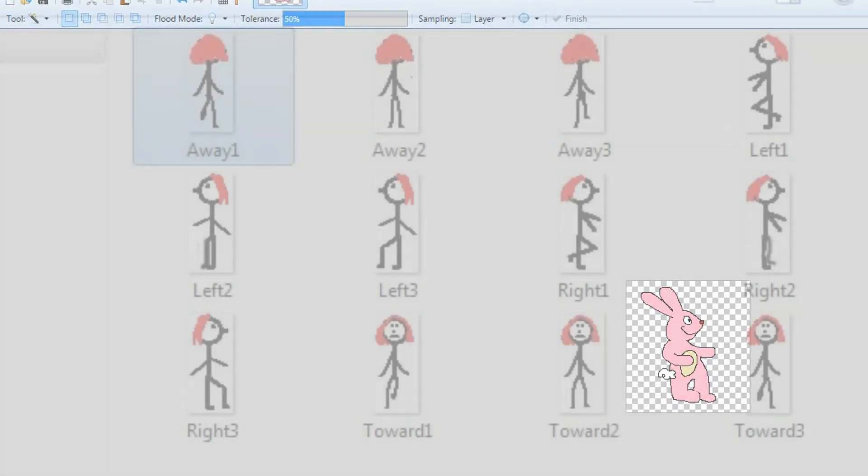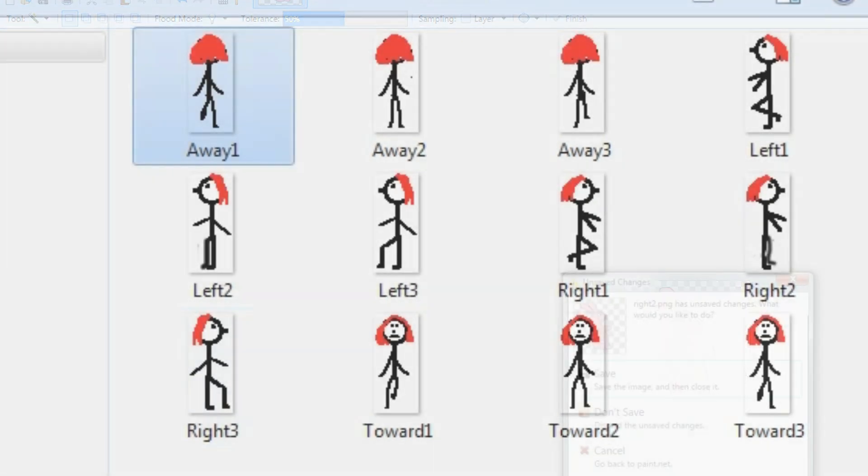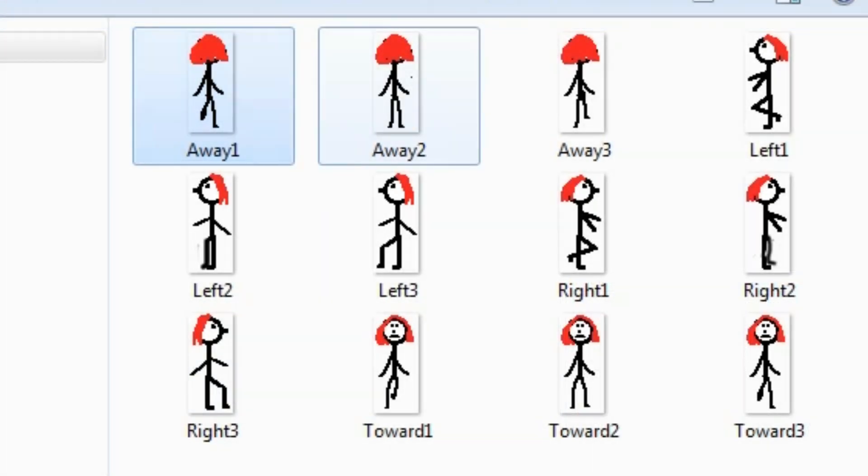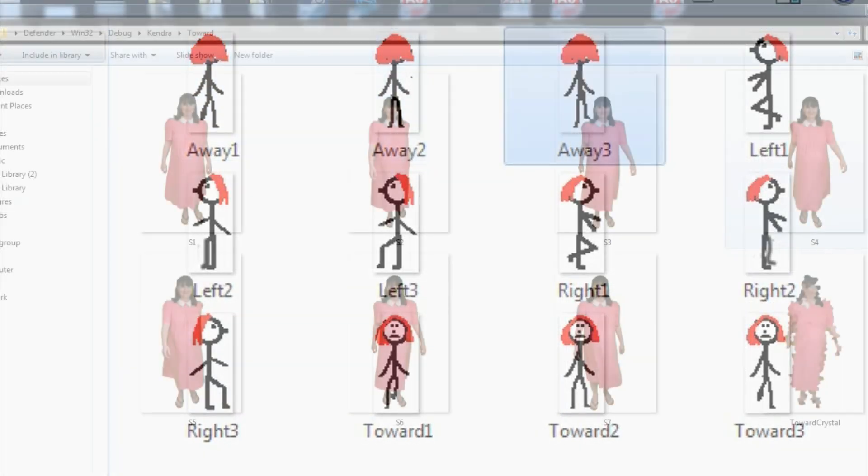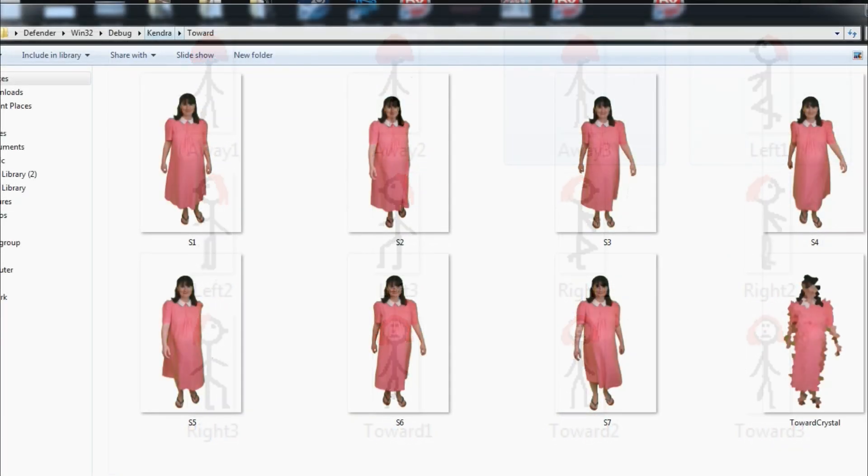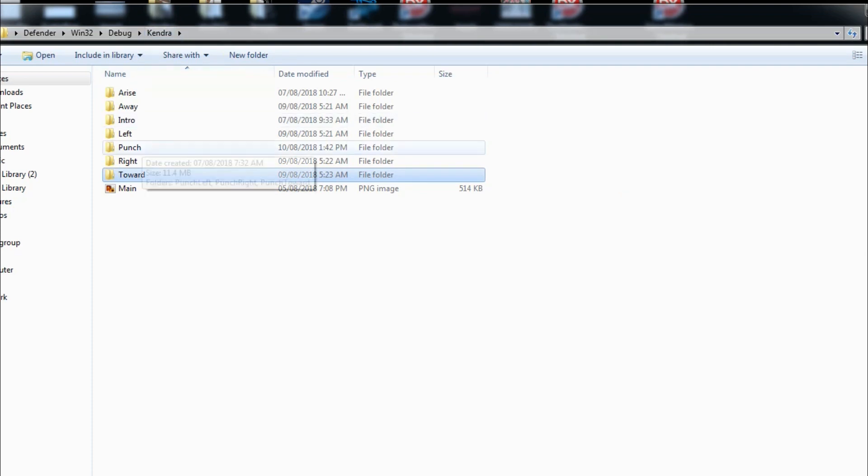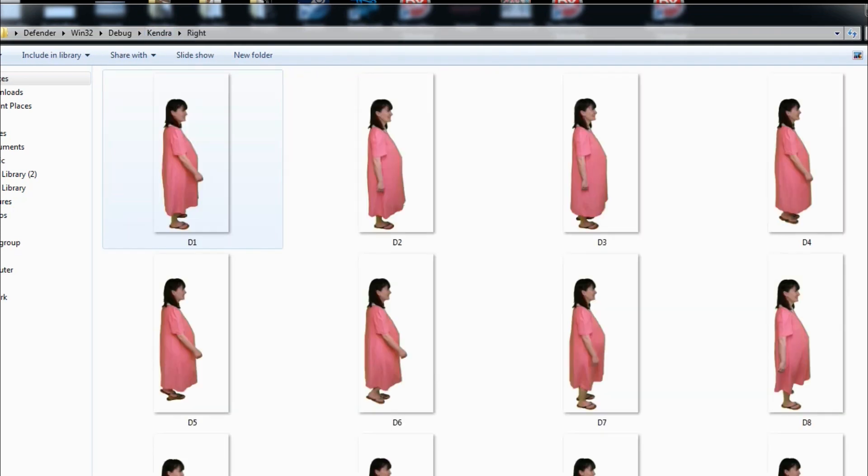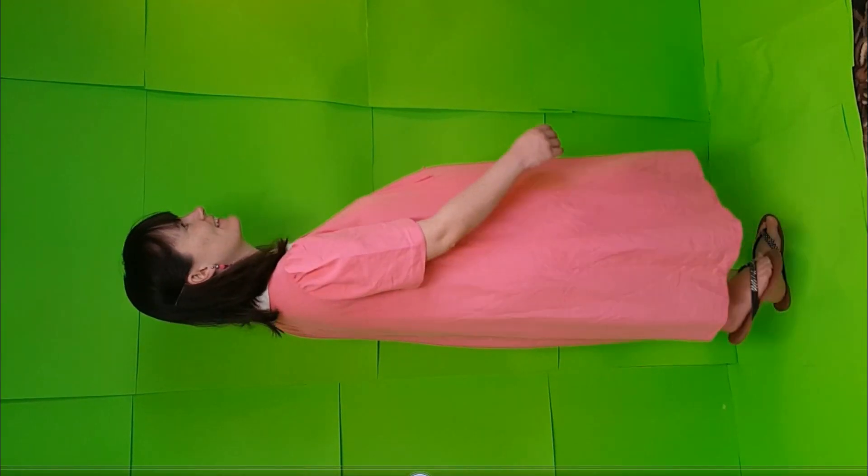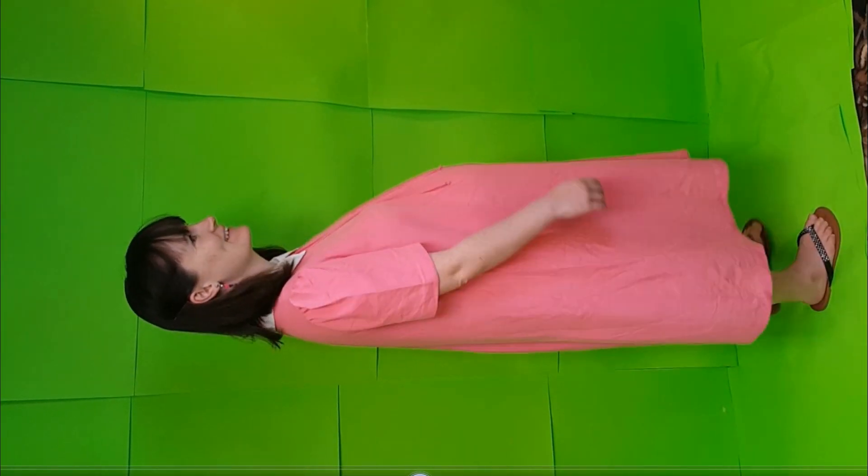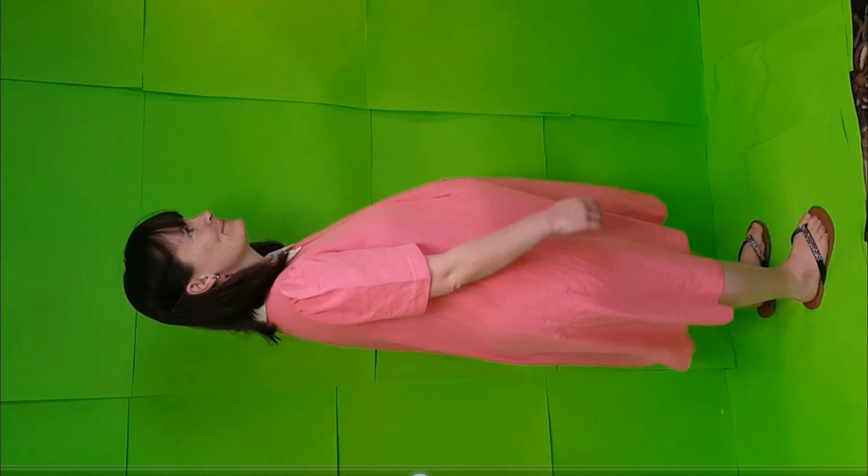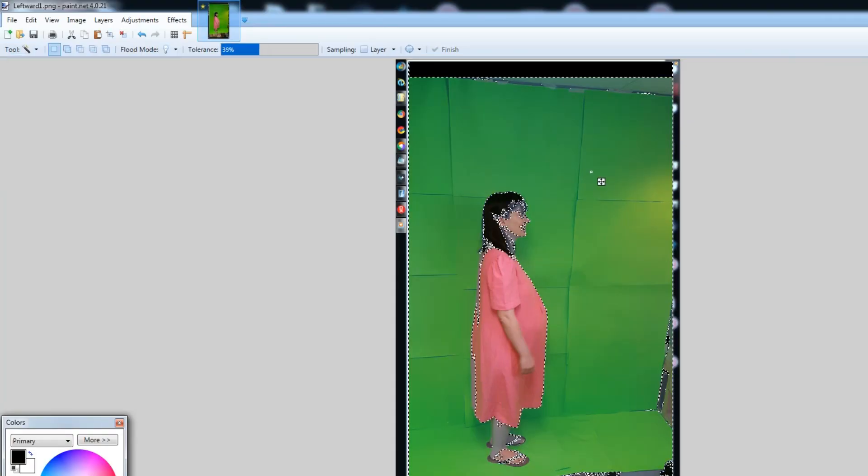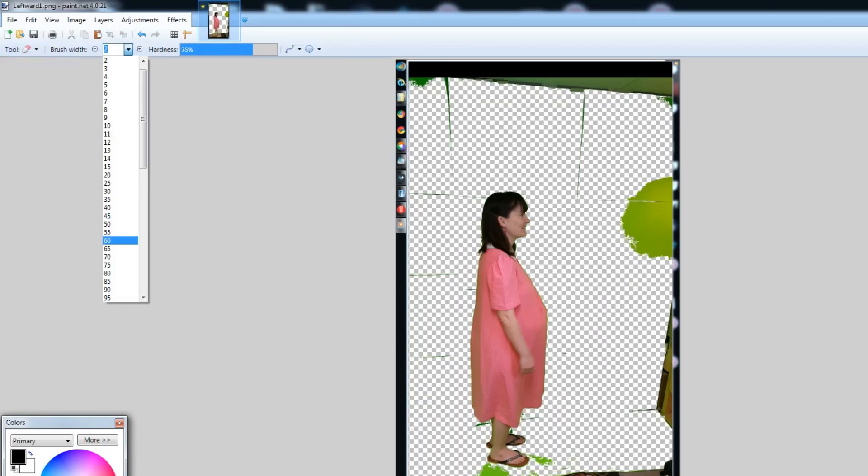For the island demo, I only made three images per direction, but the more the better. For Kendra Defender, I used 7 to 12 per direction, taken from video of me walking in front of a green screen. There too, I used Paint.net to create the transparent background.